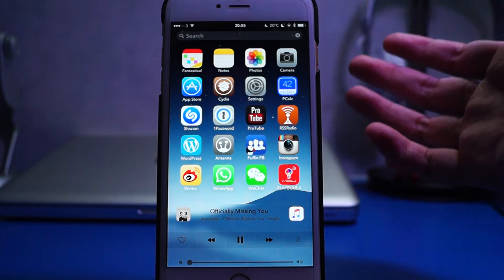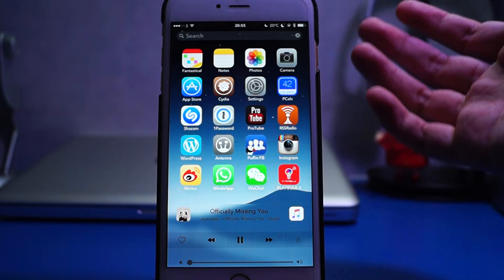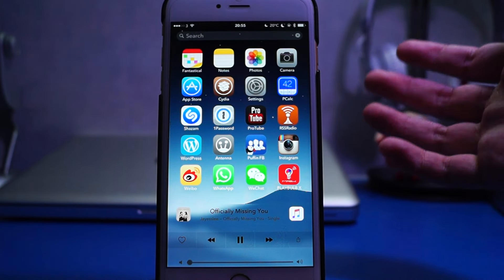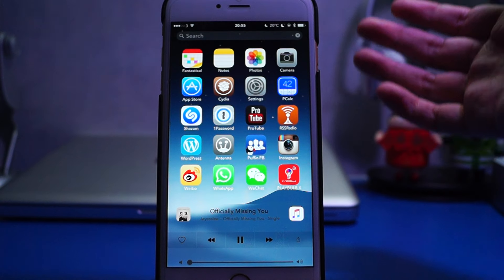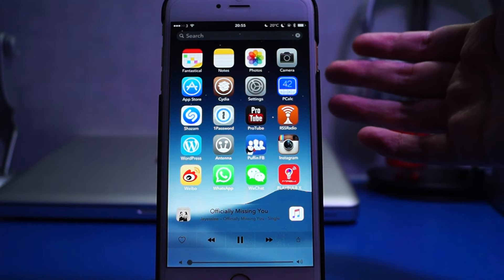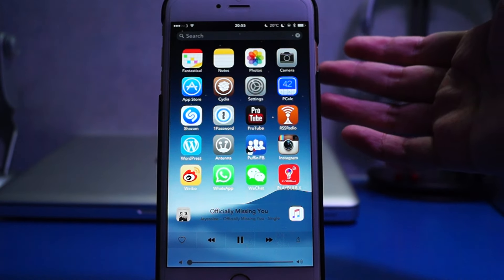Hey, what's up ladies and gentlemen? This is Stephen from Superfund Tech Blog. Today, I want to show you a new jailbreak tweak called Midpoint.